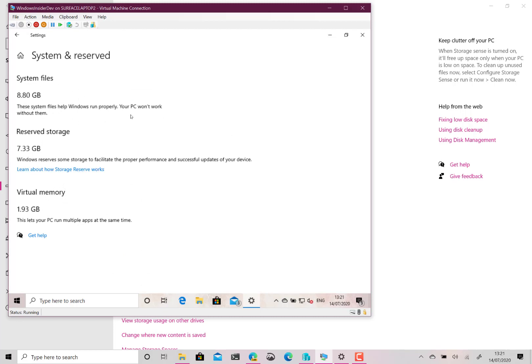Since I think 2018 Windows 10 has reserved some space so that makes sure that updates and things work correctly. So that's reserved storage on there.